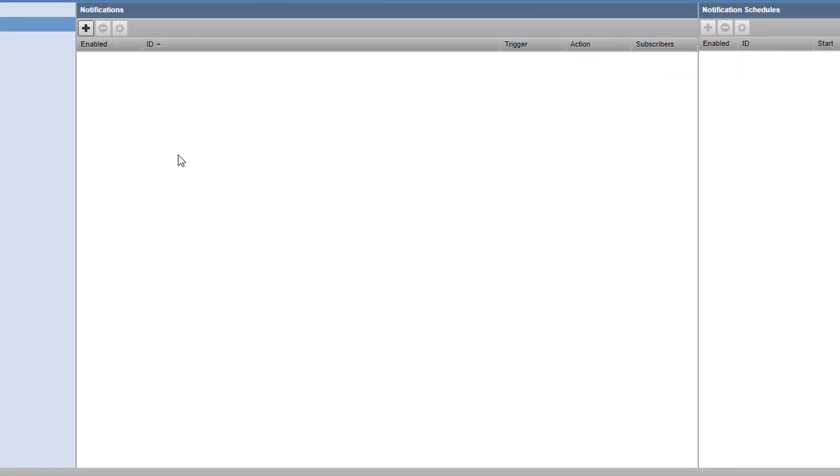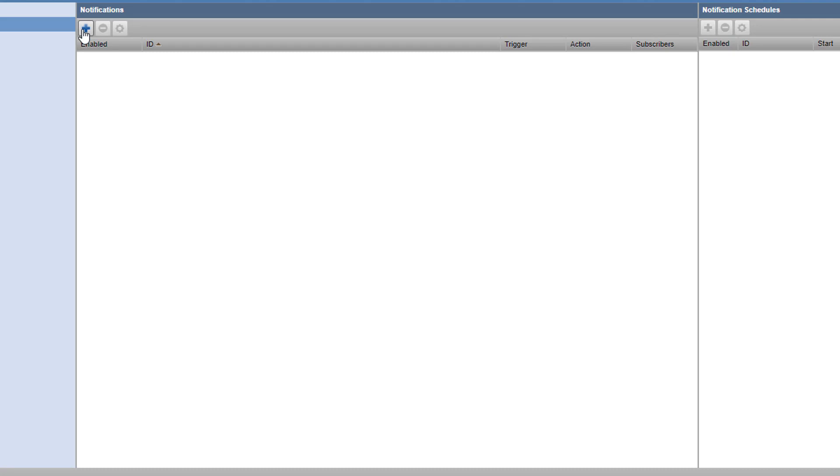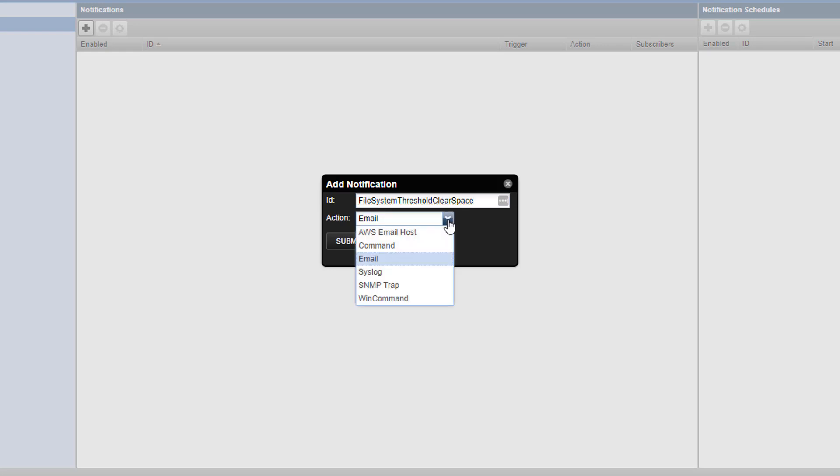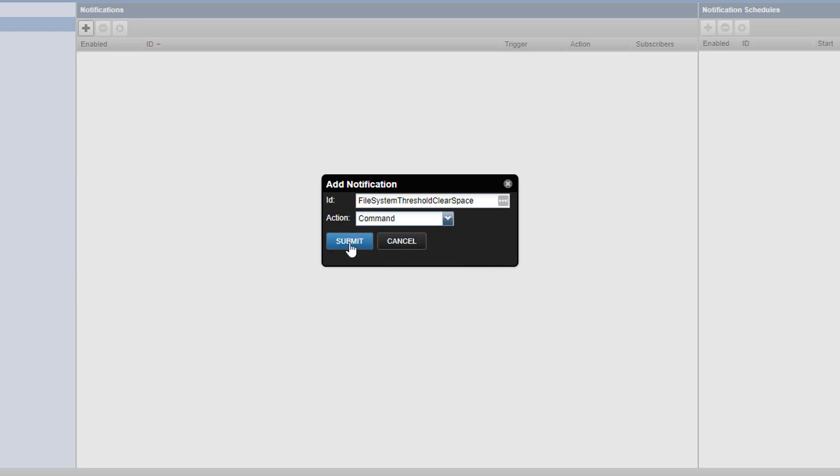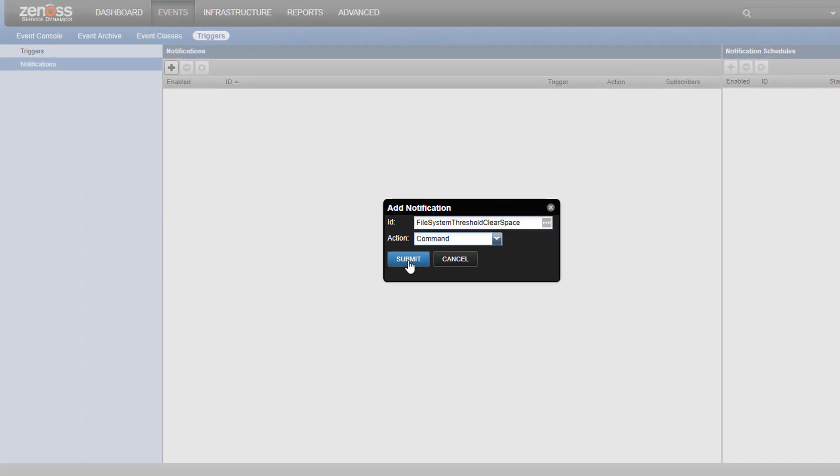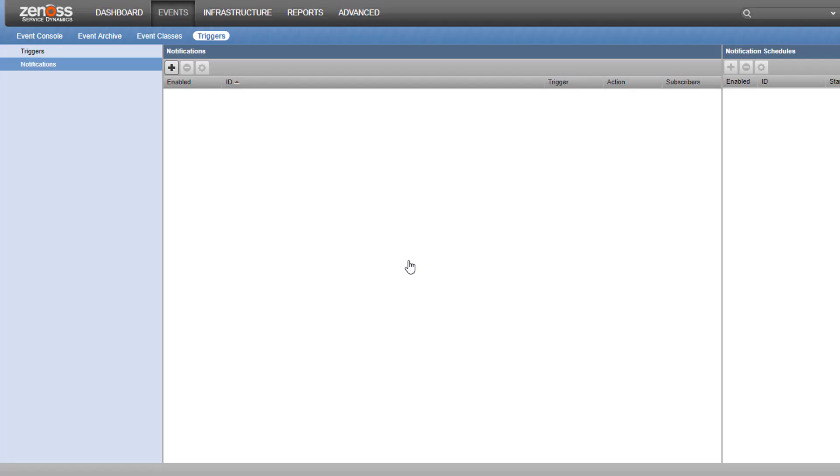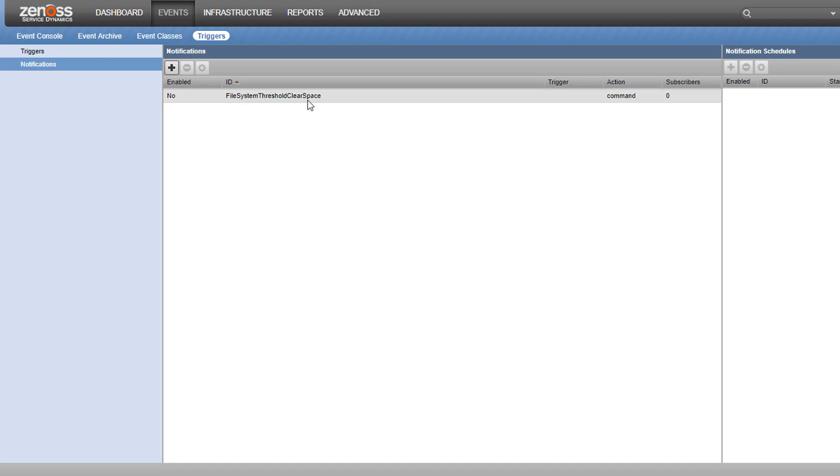We'll create a new notification with the plus button, and, as before, give it a descriptive name, file system threshold, clear space. Set the action to command, and click submit. We can now double click on our newly created notification to make our edits.